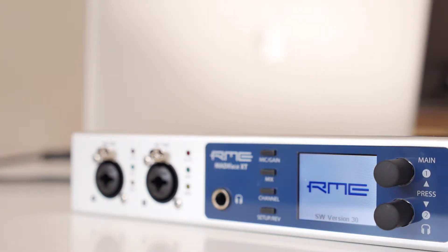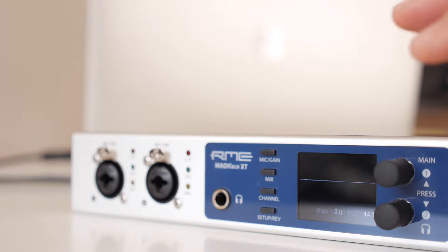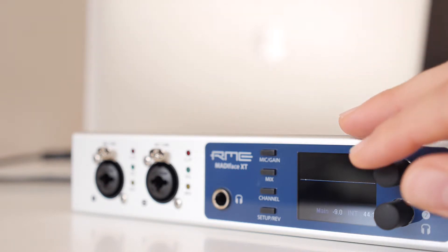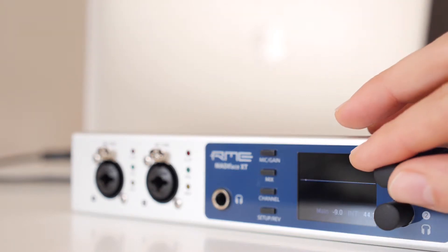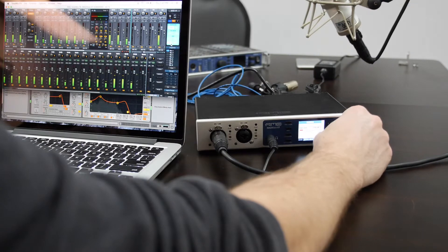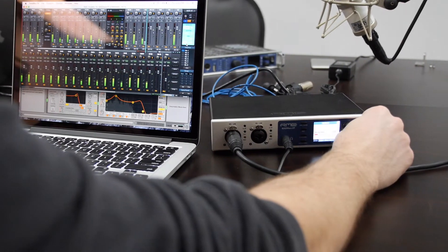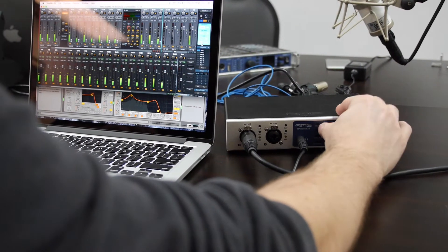On the front panel are two incredibly clean combo inputs that can work with mic, line or instrument level signals, along with a stereo headphone out. A full-color display provides metering for all I.O. channels, as well as access to settings for the unit and the internal zero latency mixer.